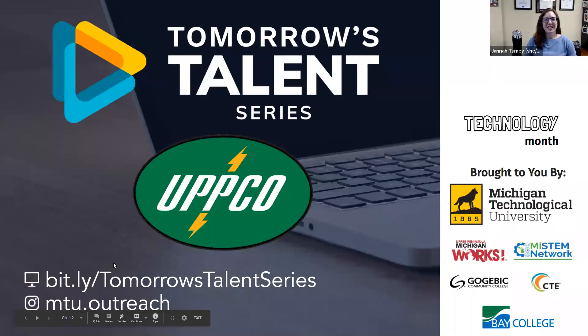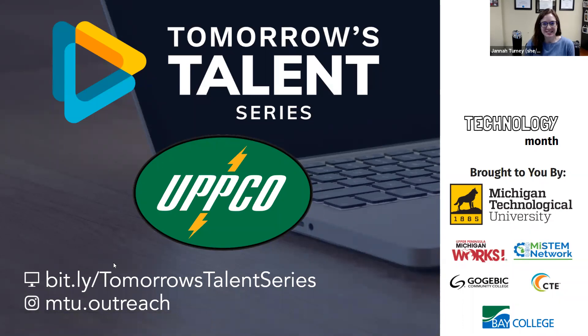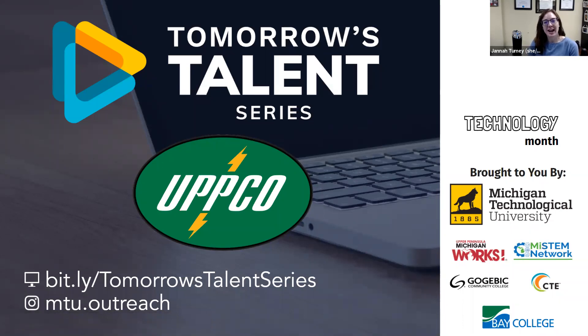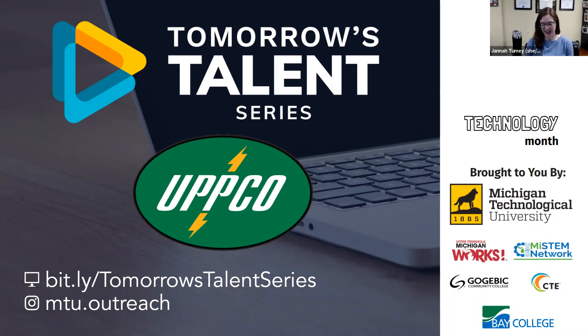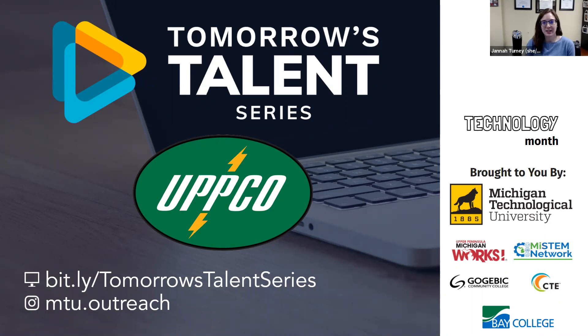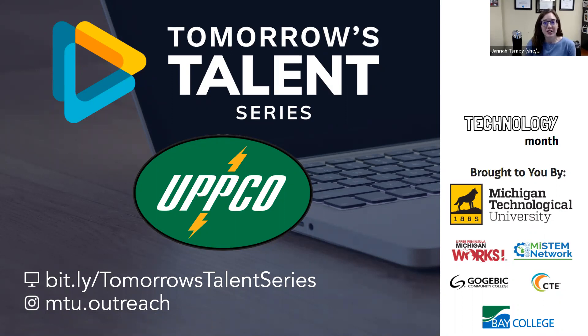Hello everyone and welcome to this Tomorrow's Talent Series Q&A. My name is Dana Toomey and I'm an Assistant Director at Michigan Technological University's Center for Educational Outreach. Tomorrow's Talent Series is all about showcasing in-demand careers through videos, Q&A sessions like this one and other curriculum resources.